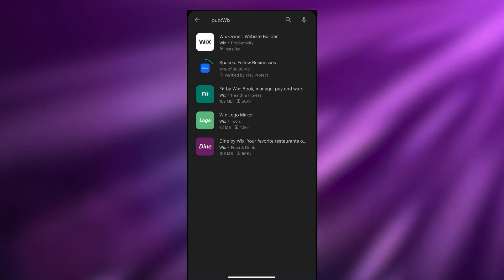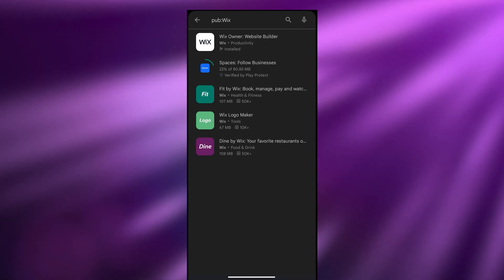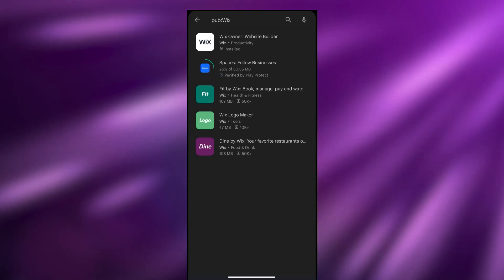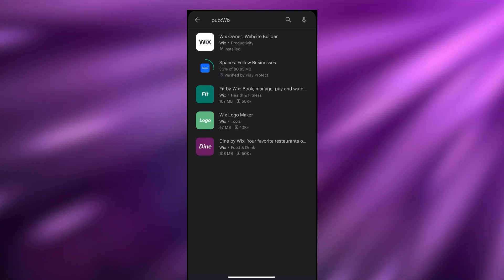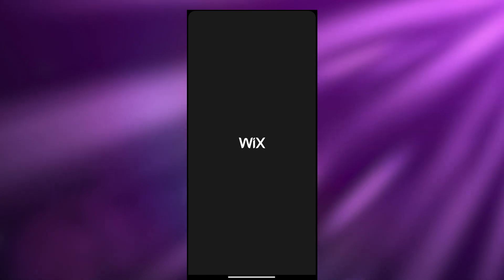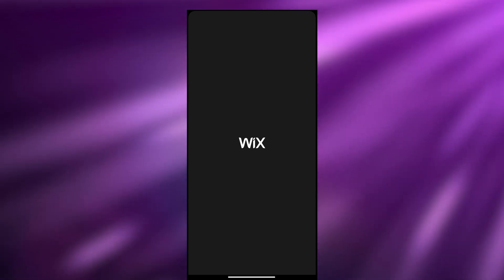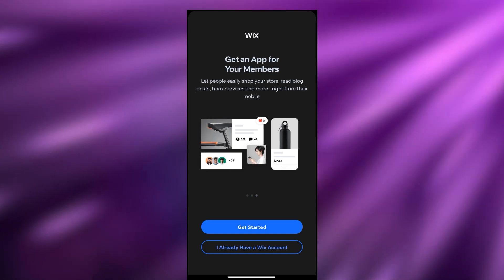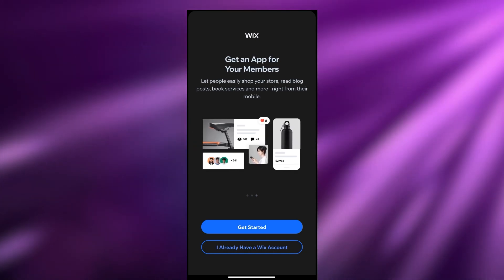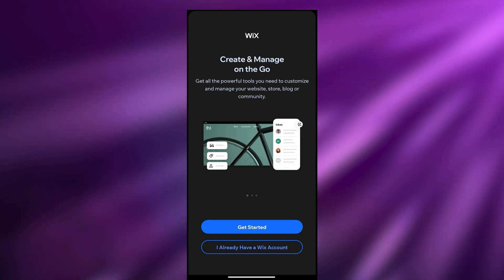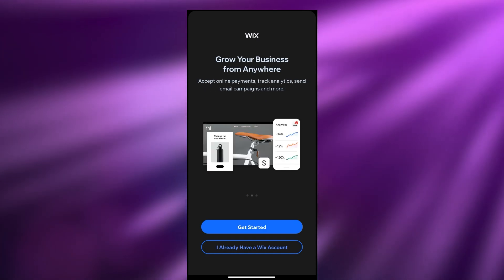The application has been installed. All we need to do is simply click on it and open it up. Once it opens we can start messing around with it. Over here we have a bunch of different options - we can explore the application, or if you already have an account you can sign in or get started.